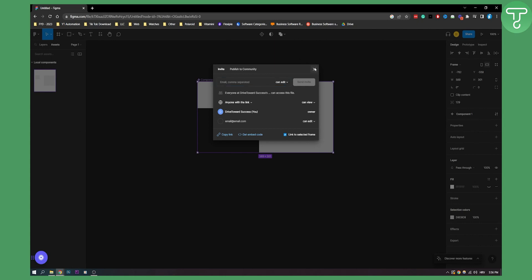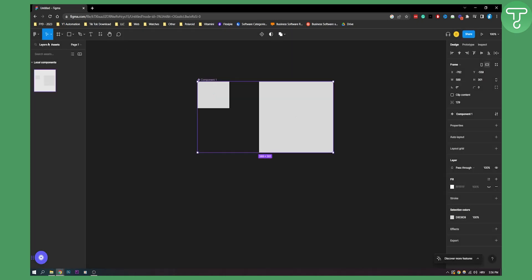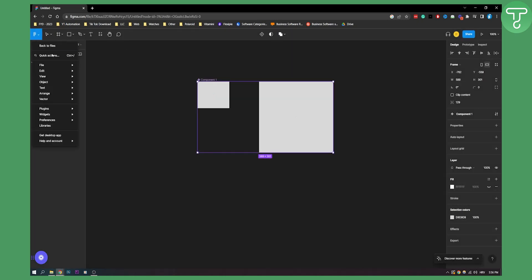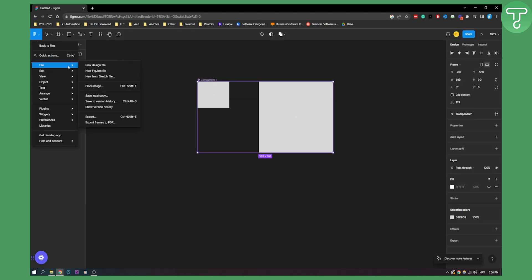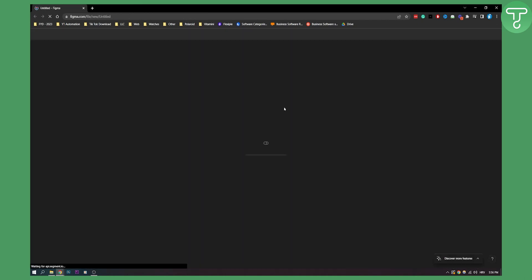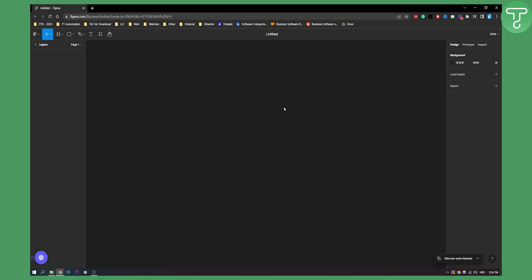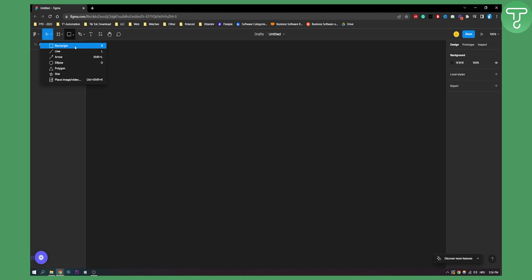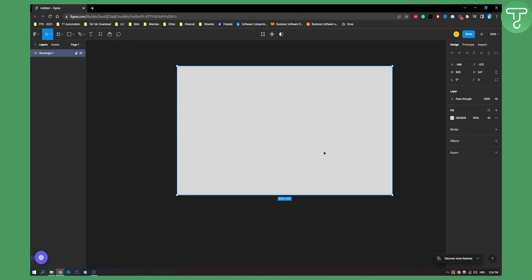So let me show you how to do that. Let's go to File, New Design File, and let me show you how you can do this much quicker in a much easier way. So let's say this is a rectangle — let's say we want to share this with someone.